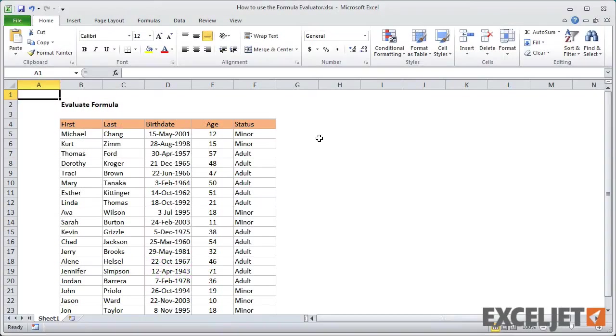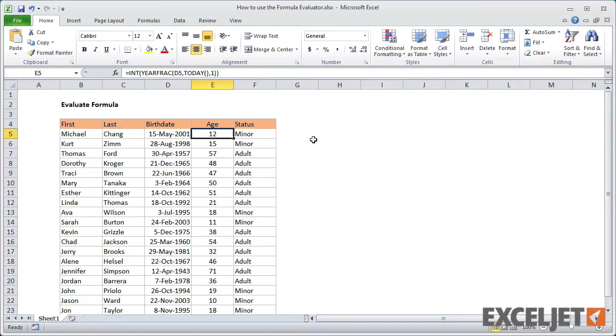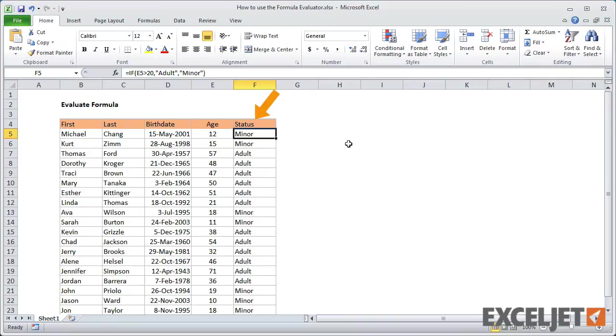Here's the same worksheet we looked at in a previous video when we talked about debugging formulas using the F9 key. The age column contains a formula that calculates age from birthdate, and the status column uses the IF function to label each person in the list as either an adult or minor.